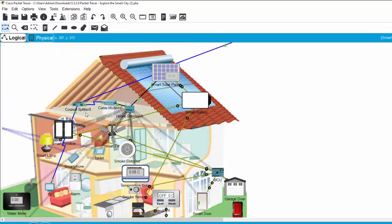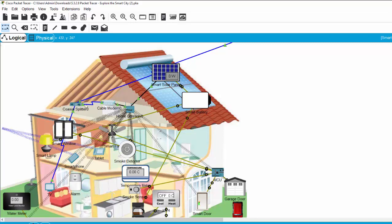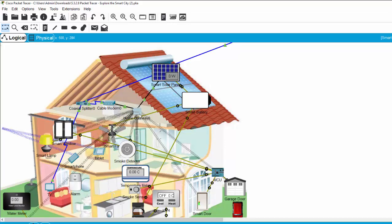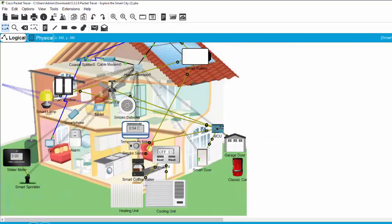On the roof, we also have the Corsio splitter and the cable modem to connect through the Corsio cable to the ISP. The home gateway is the center of connectivity between the smart things or smart devices of the smart home.